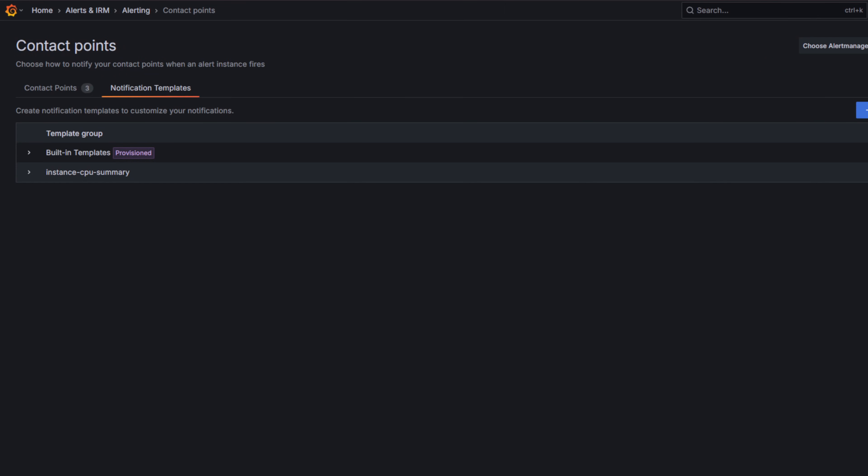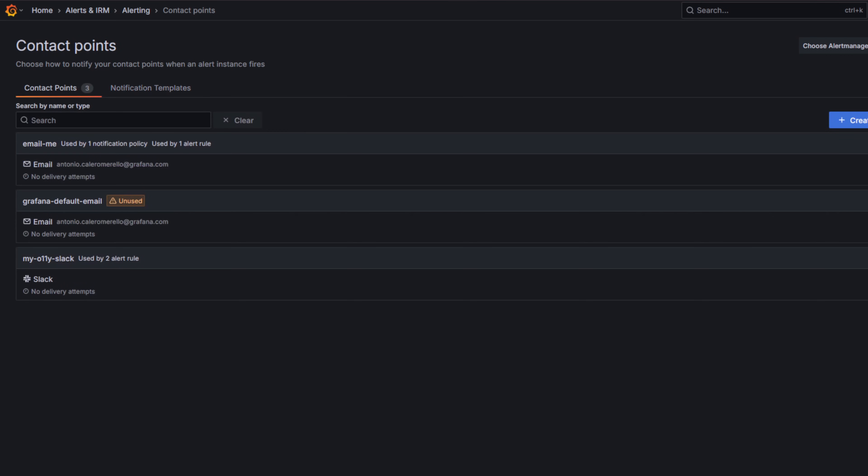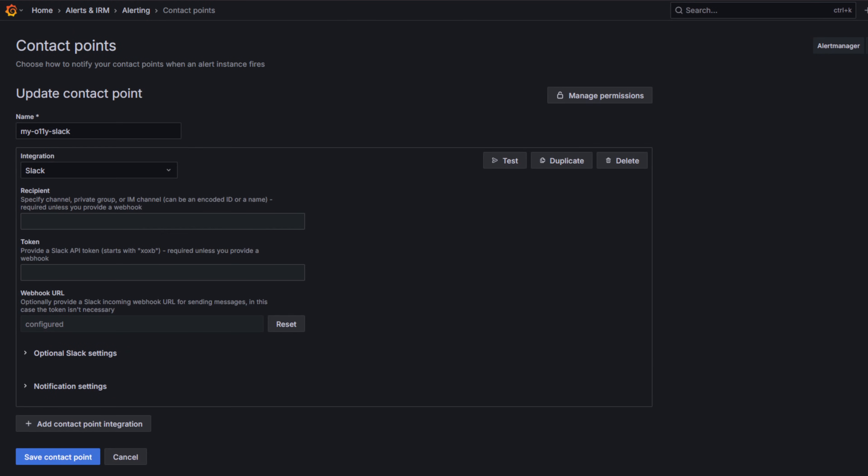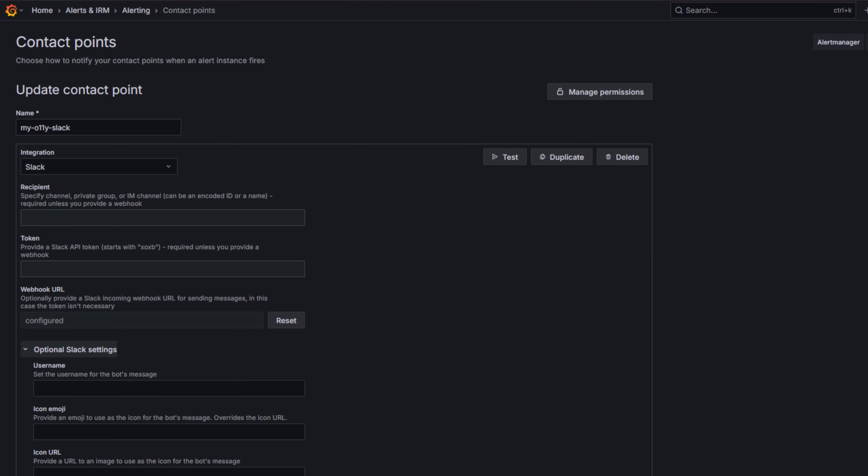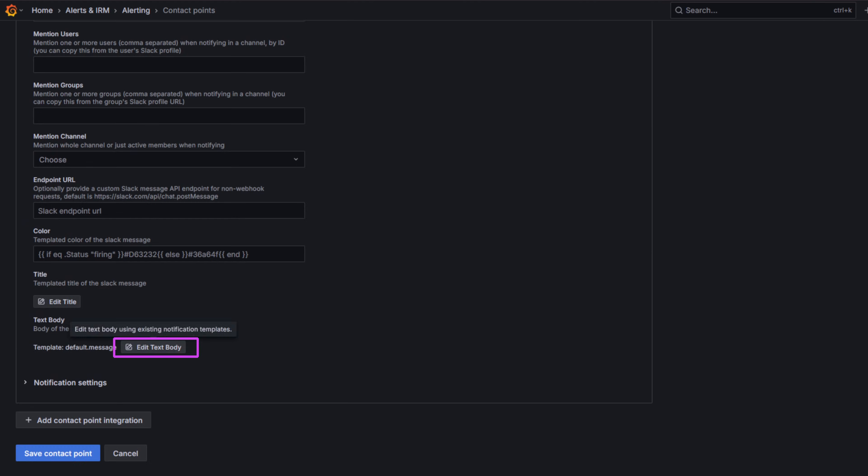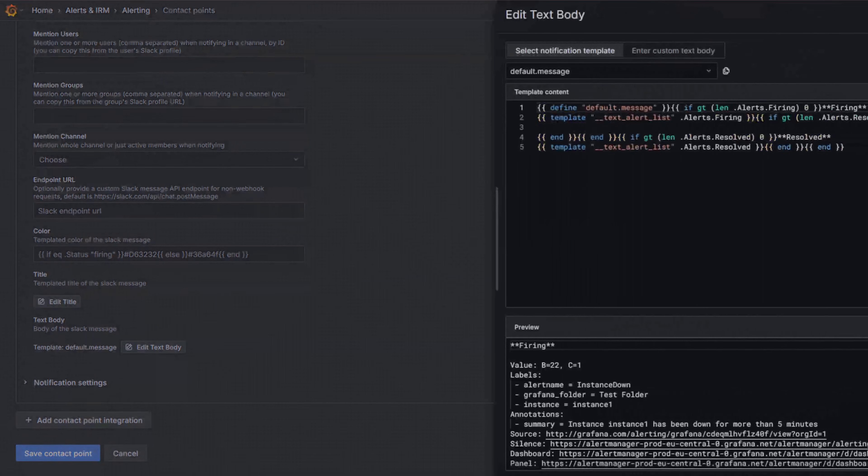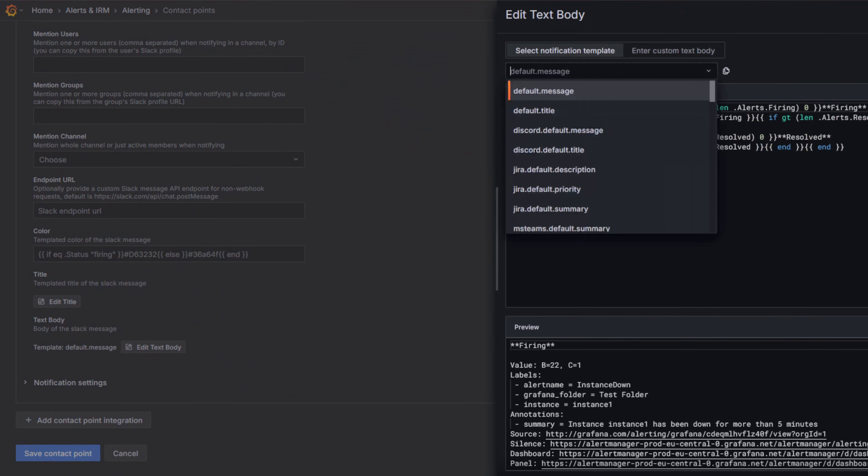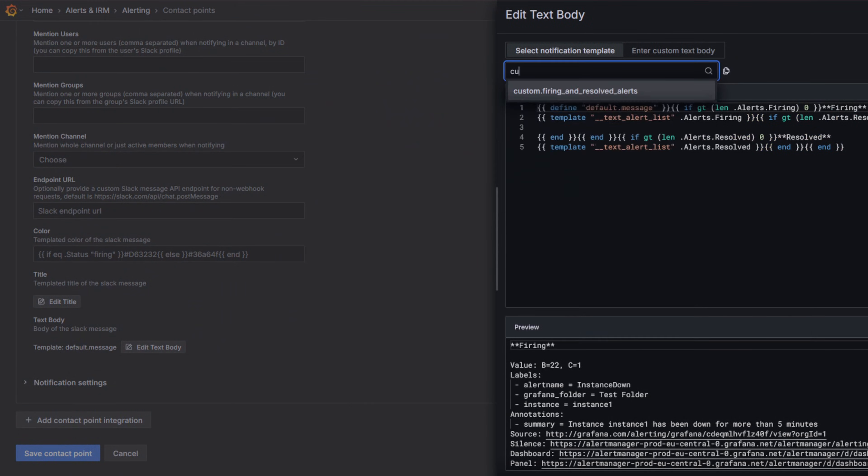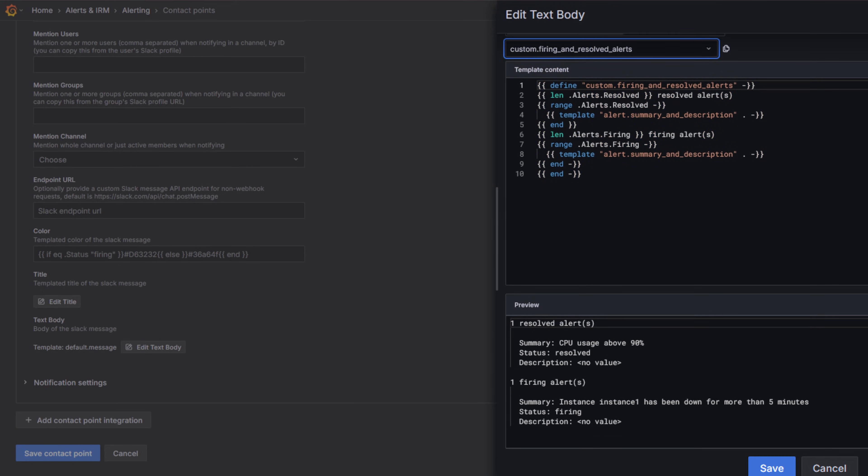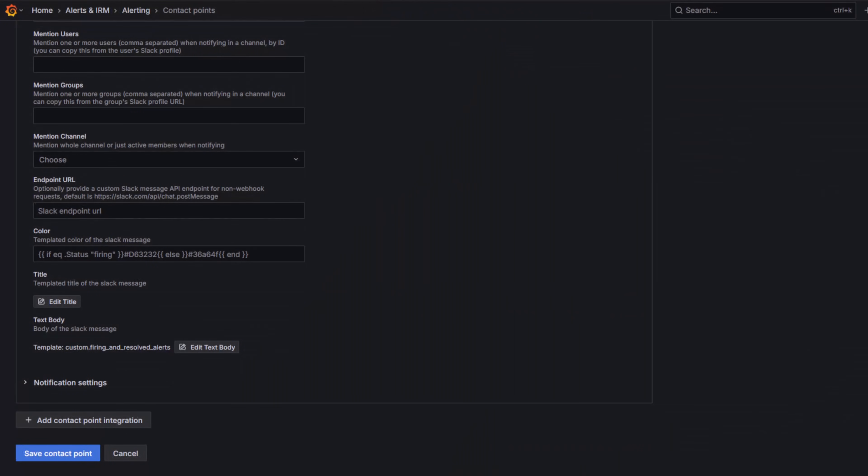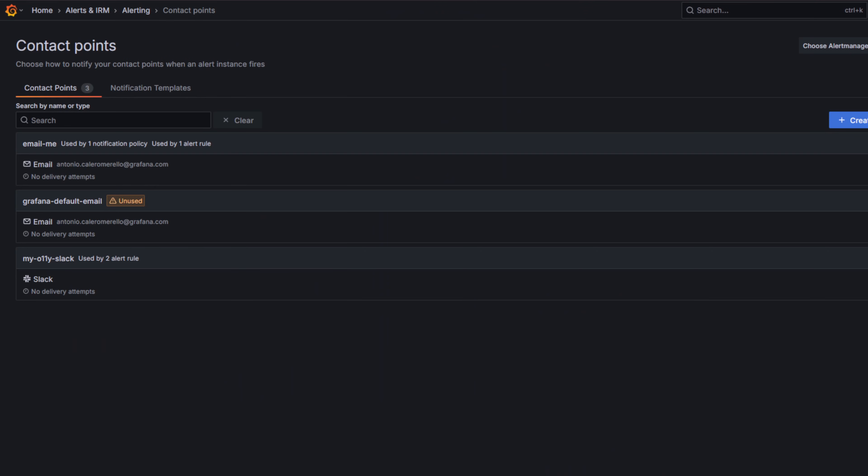Next, we will apply it to a contact point to see it in action. In Contact Points, edit your contact point. Go to Optional Settings section. Click Edit Message. Under Select Notification Template, search for our custom firing and resolve alerts template. Click Save. Finally, save your contact point.